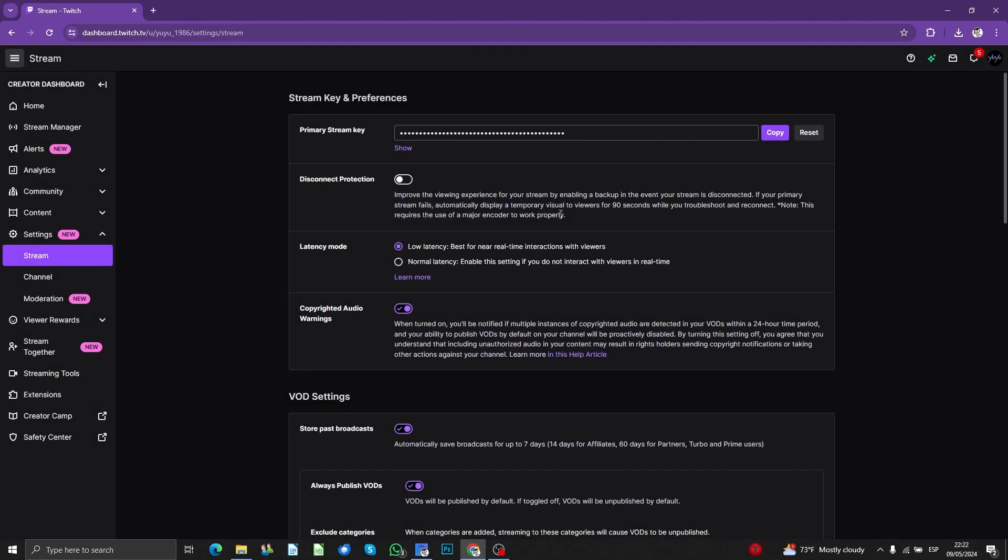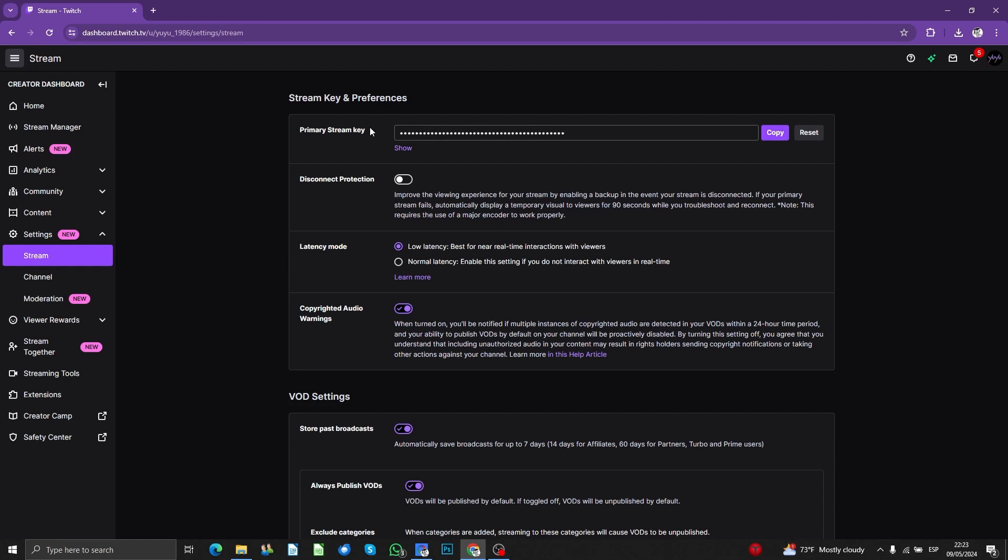Just for you to know, if you, for example, just by mistake, you share this stream key with somebody else, you can also reset your key. So in that way, it's so simple in order to get the stream key.